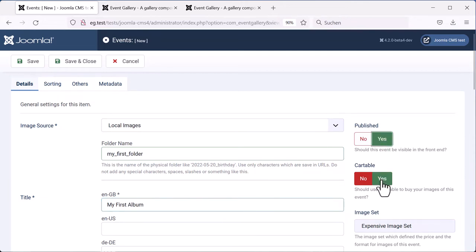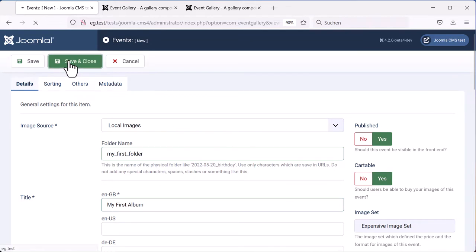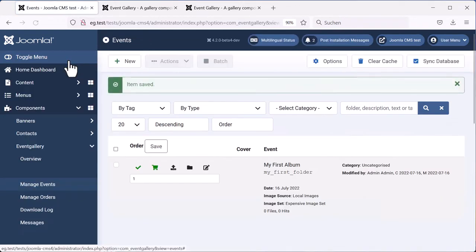Publish the event. And if you want to sell images, hit the yes button for cartable. Save and close. And we created our first event.